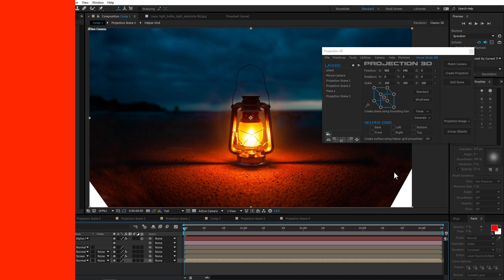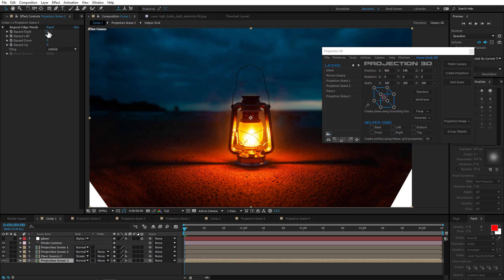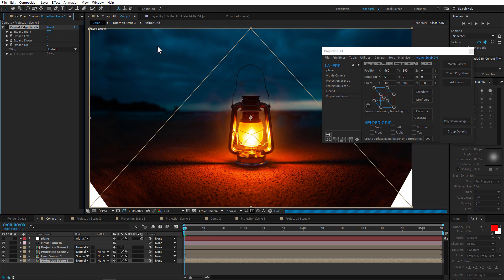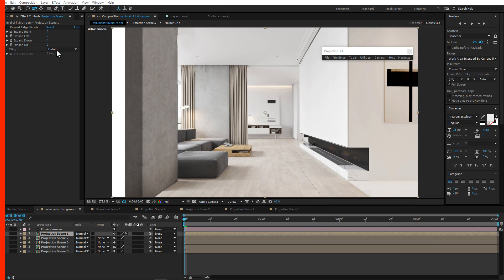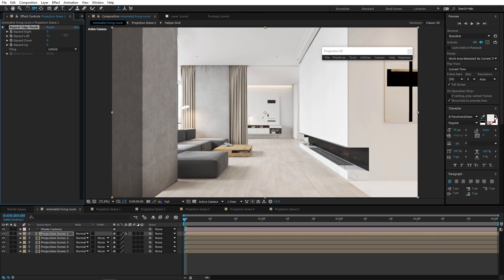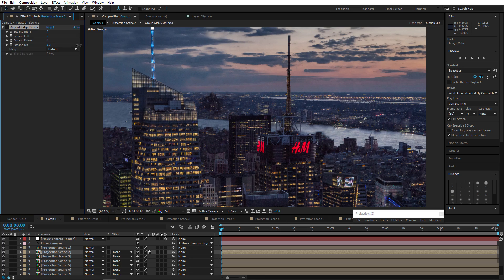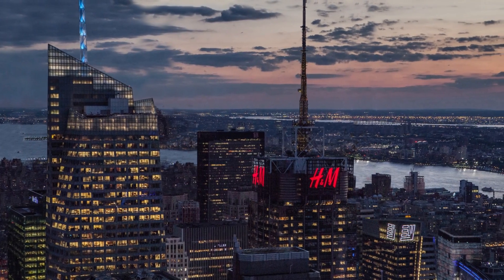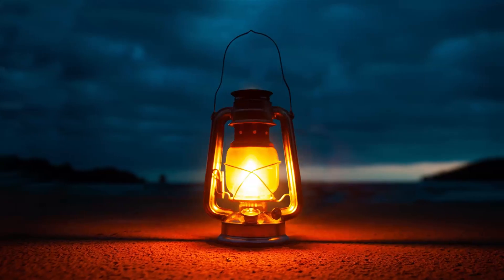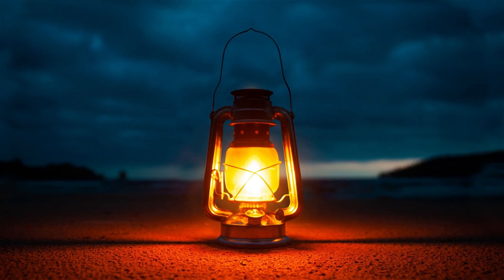Another cool thing we've added is called Repeat Edge Pixels. It's based on the mirror reflection method and it's just a great way to cover those wide areas on your projections. This isn't an ultimate clone stamp tool, but it really helps you deal with a lot of minor issues and solve many tasks on the go.